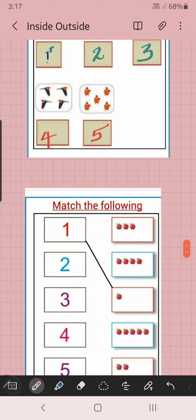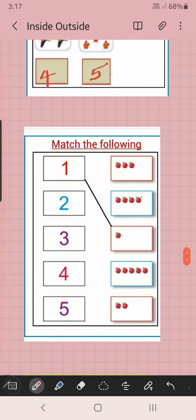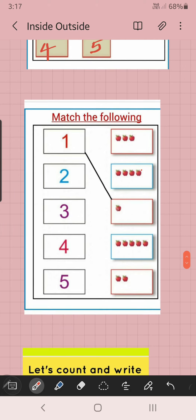Match the following. One apple. Two — where do we want to match? One, two, three. One, two, three, four. Here, already matched: one, two, three, four, five. One, two — so you can match like this.